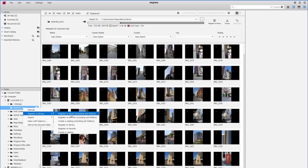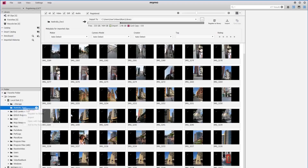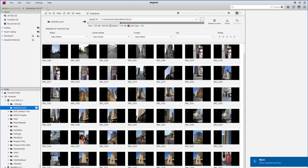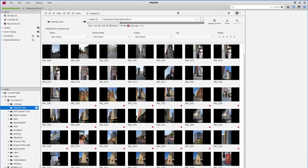All clips in this folder and its subfolders will be registered in the Mink database. I'll do this now and we can see up here that there are 477 clips to be registered and we can see the progress.